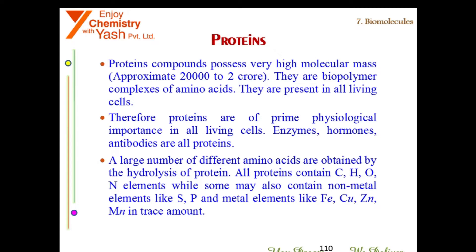Take note of which elements are present in amino acids: carbon, hydrogen, oxygen, and nitrogen, along with non-metals like sulfur and phosphorus, and metal elements in trace amounts such as iron, copper, zinc, and manganese.